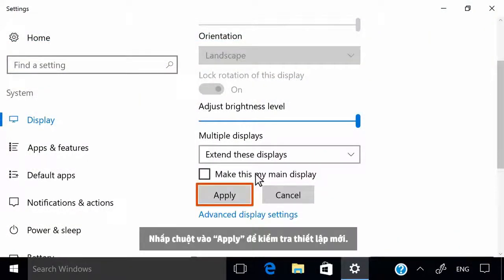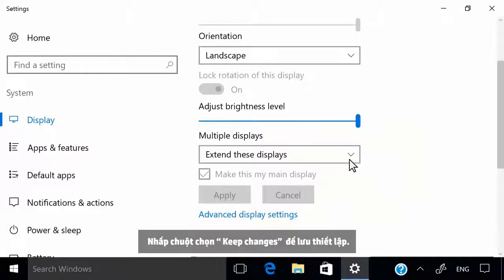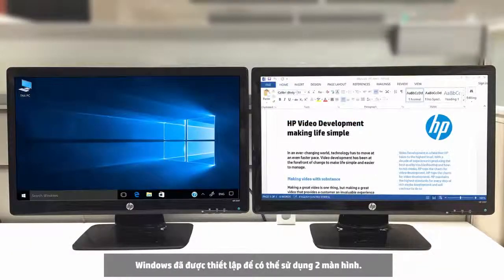Click Apply to test the new settings. Click Keep Changes to save the settings. Windows is now set up to use multiple monitors.